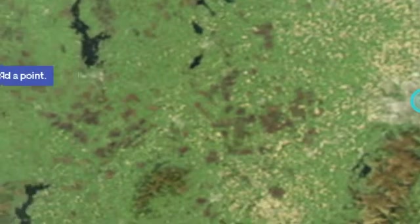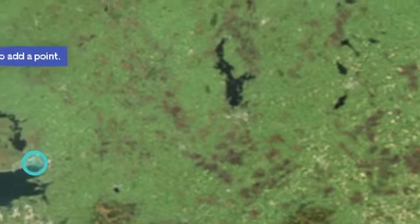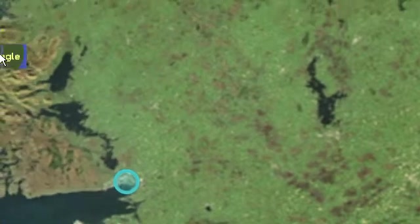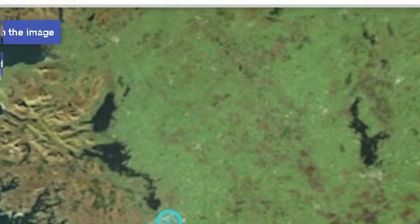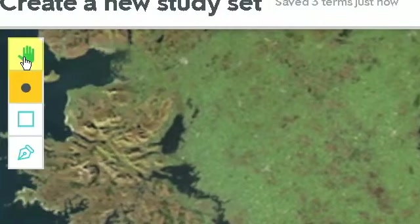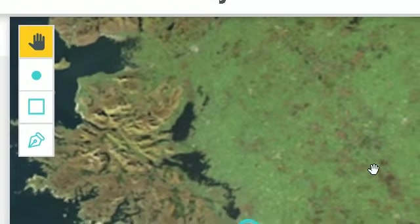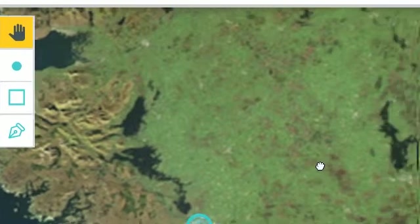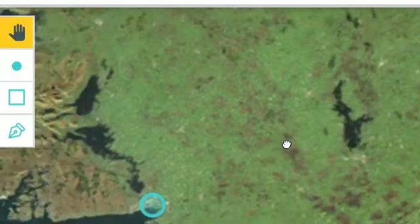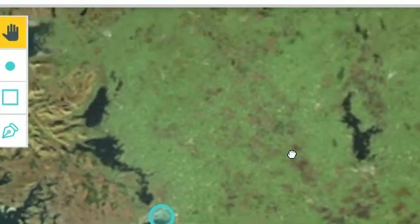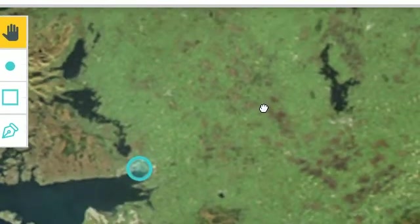And here's a good example of how to use pan when you have zoomed into your image. And press on the hand, and then you can drag your image.